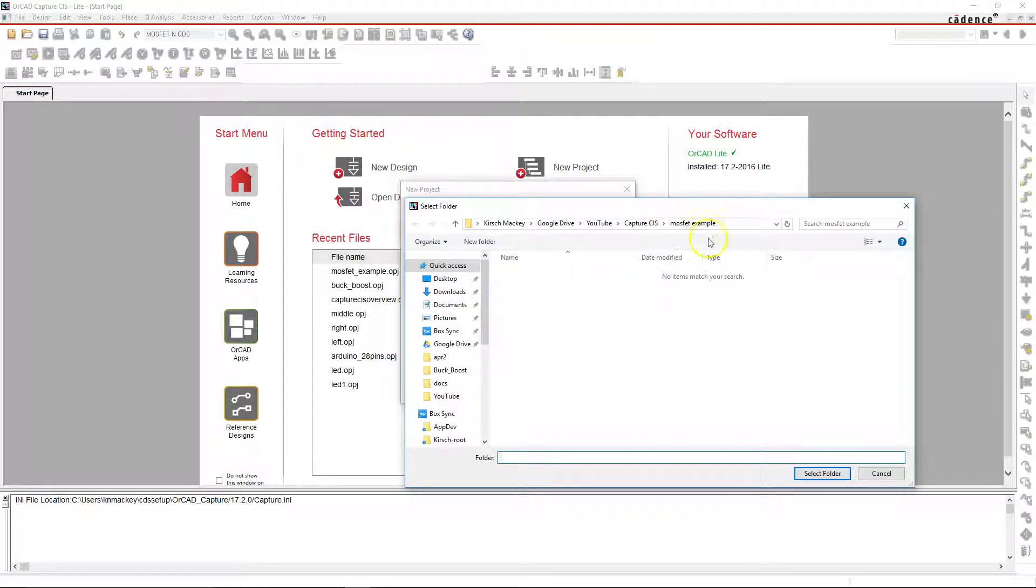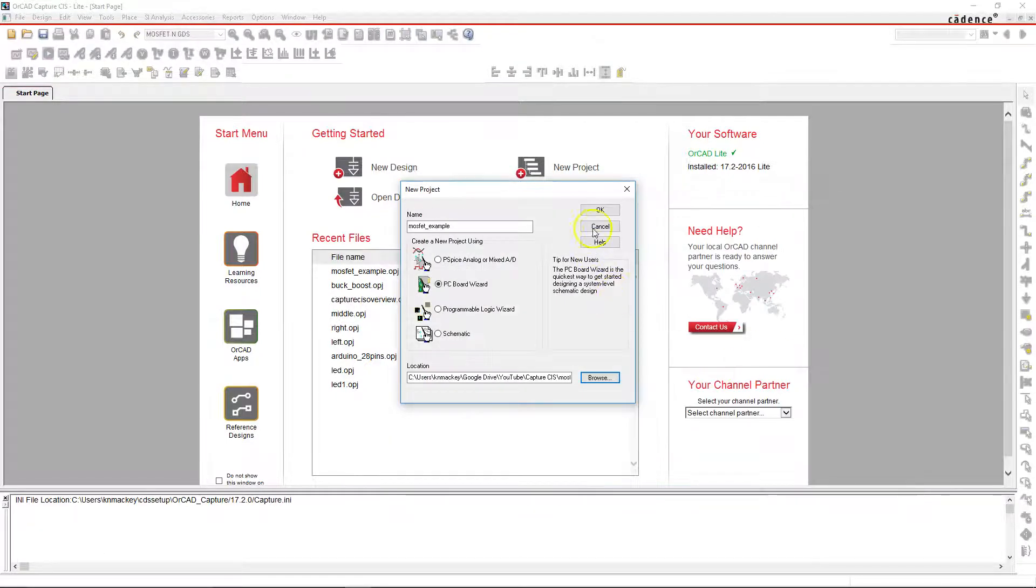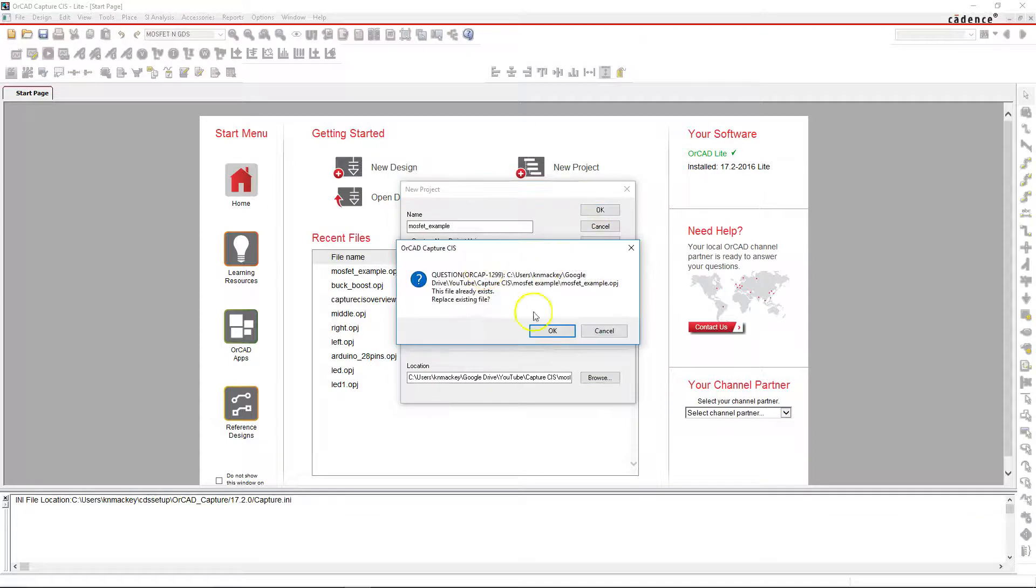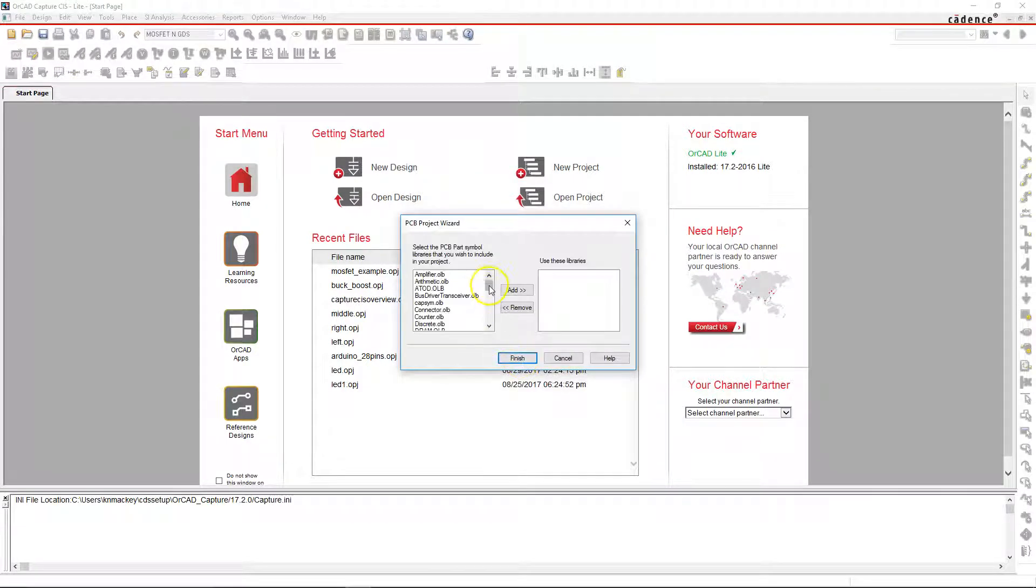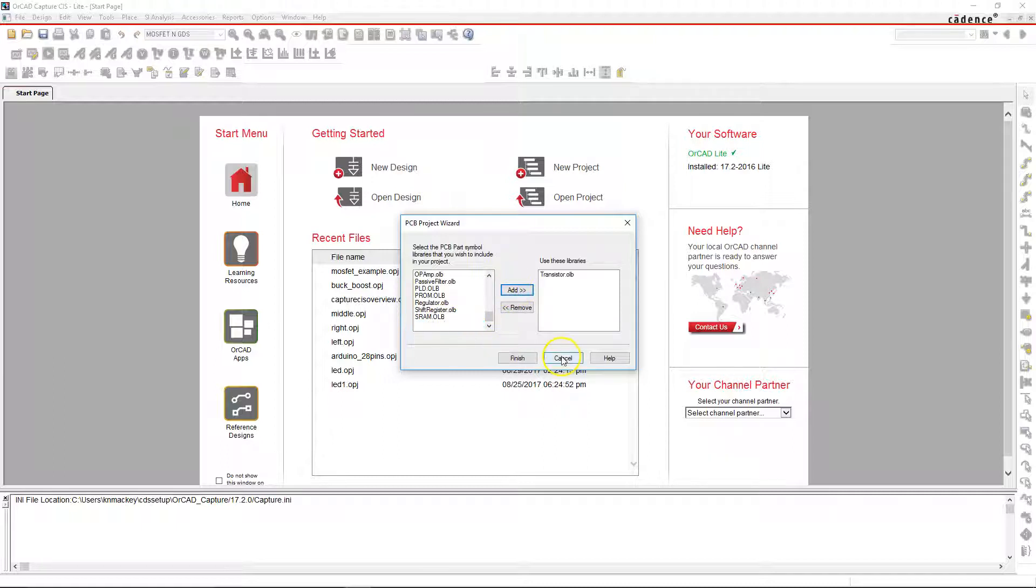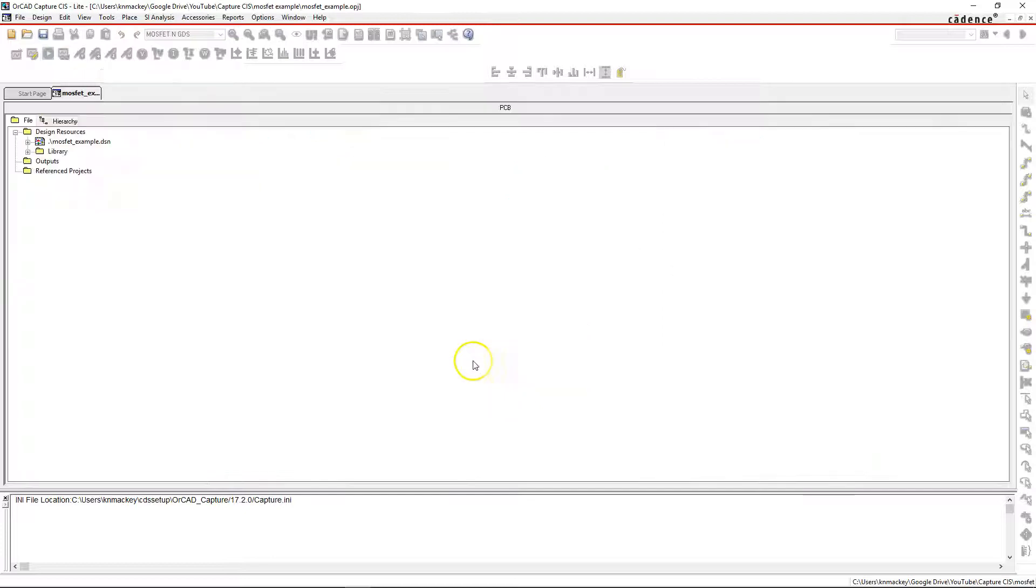I'm going to click okay to replace these because I already made a project. You just scroll down to the transistor.olb, that's the library you want if you're looking for MOSFETs.